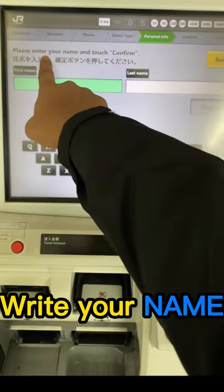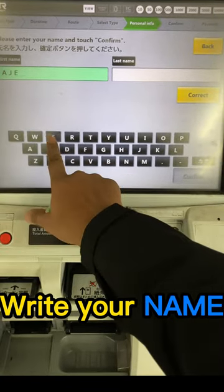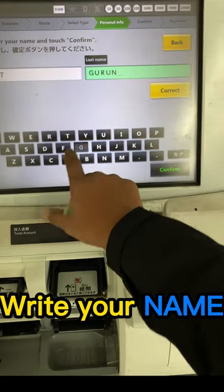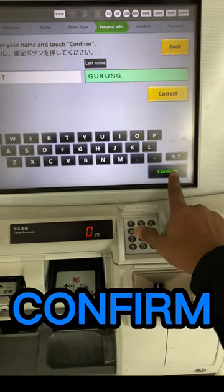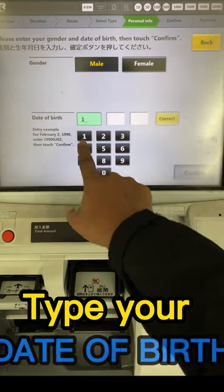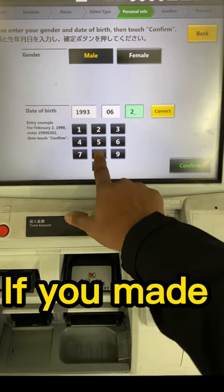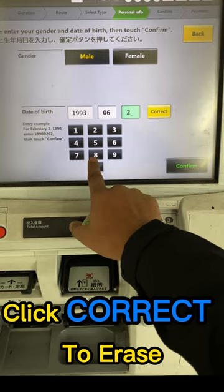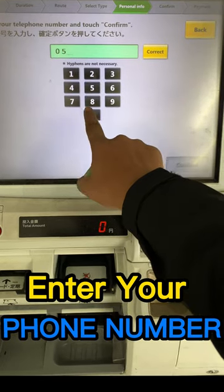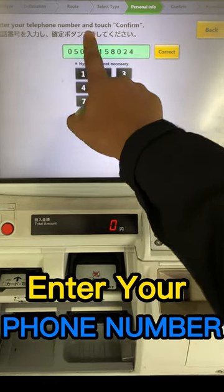Write your name and confirm. Choose your gender. Type your date of birth. If you made mistakes, click correct to erase. Confirm, then enter your phone number and confirm.